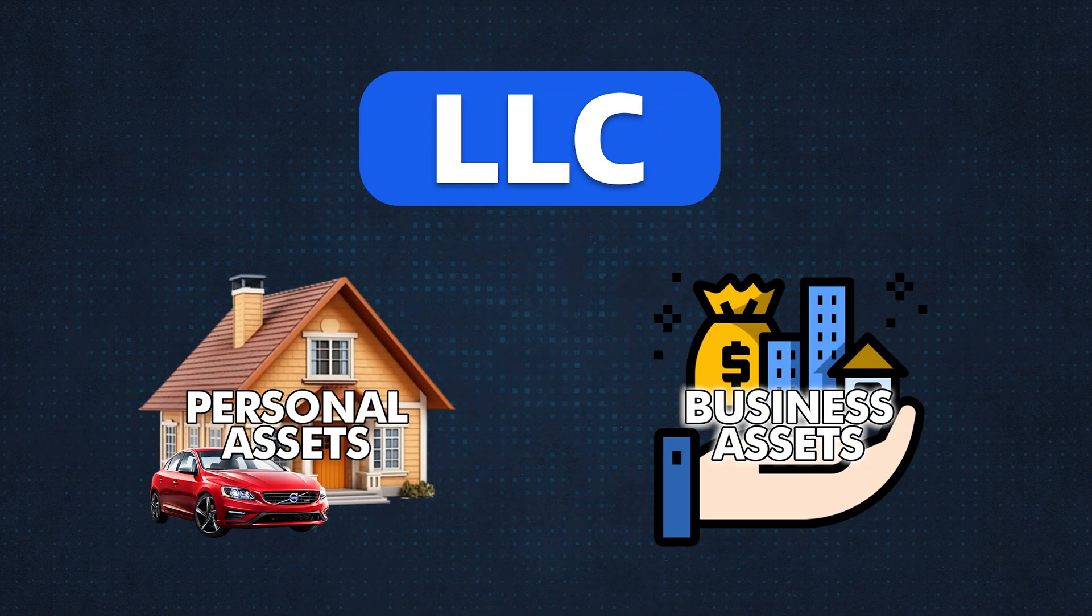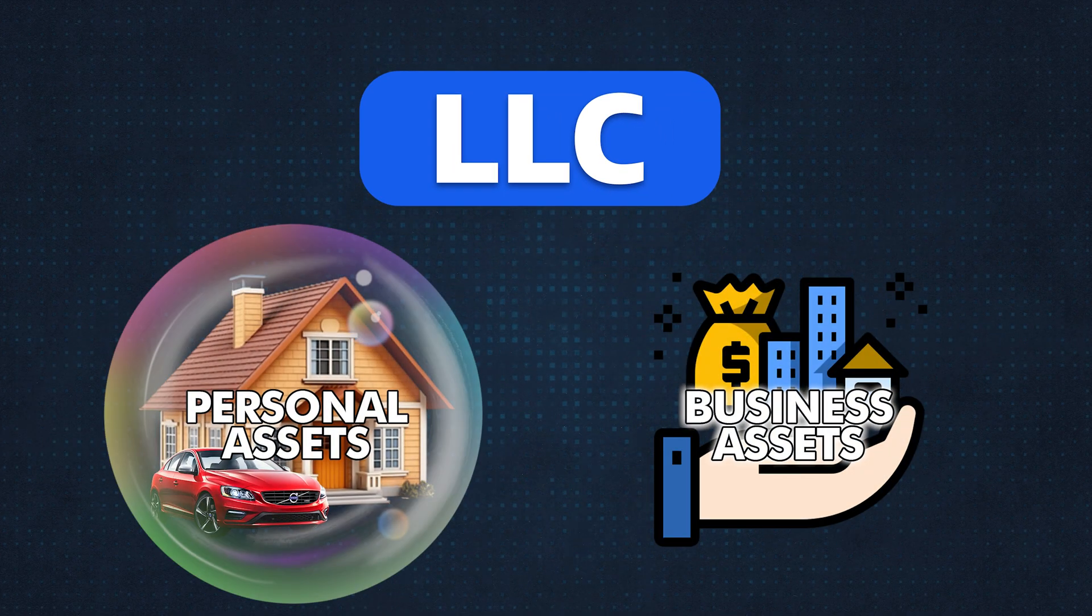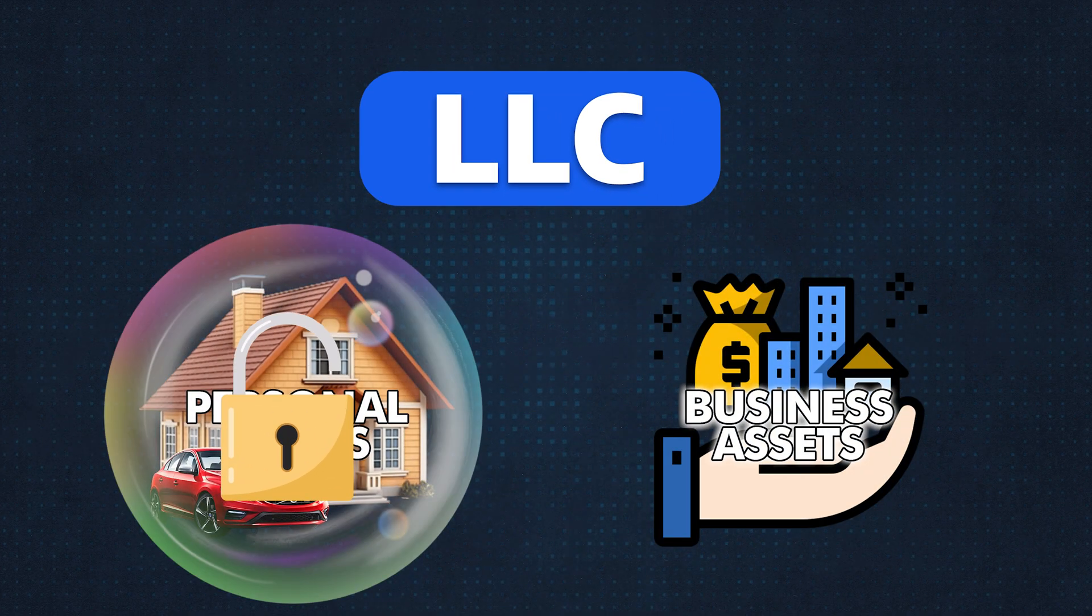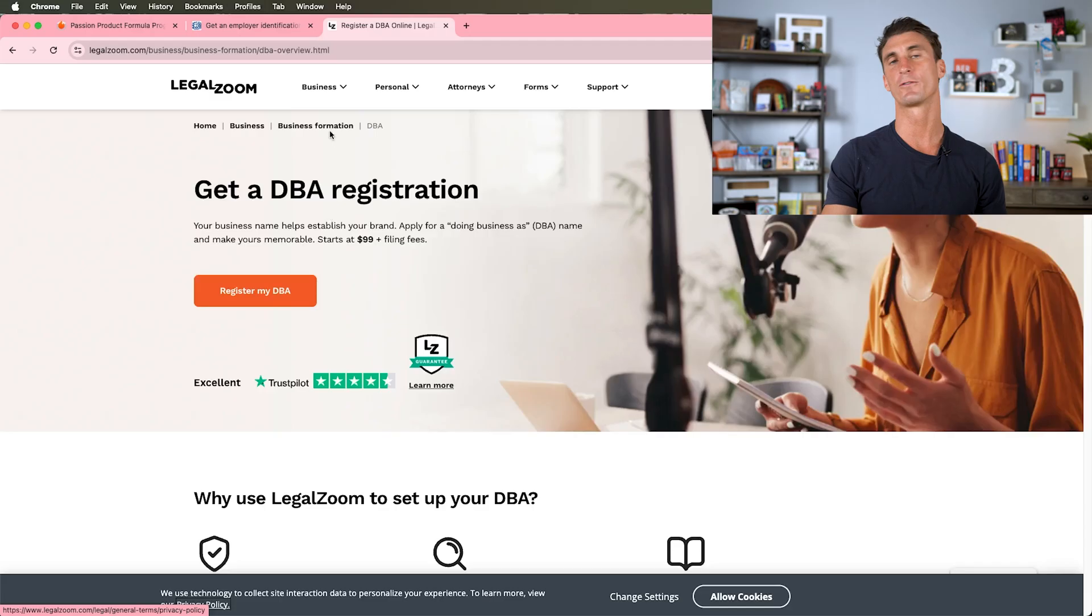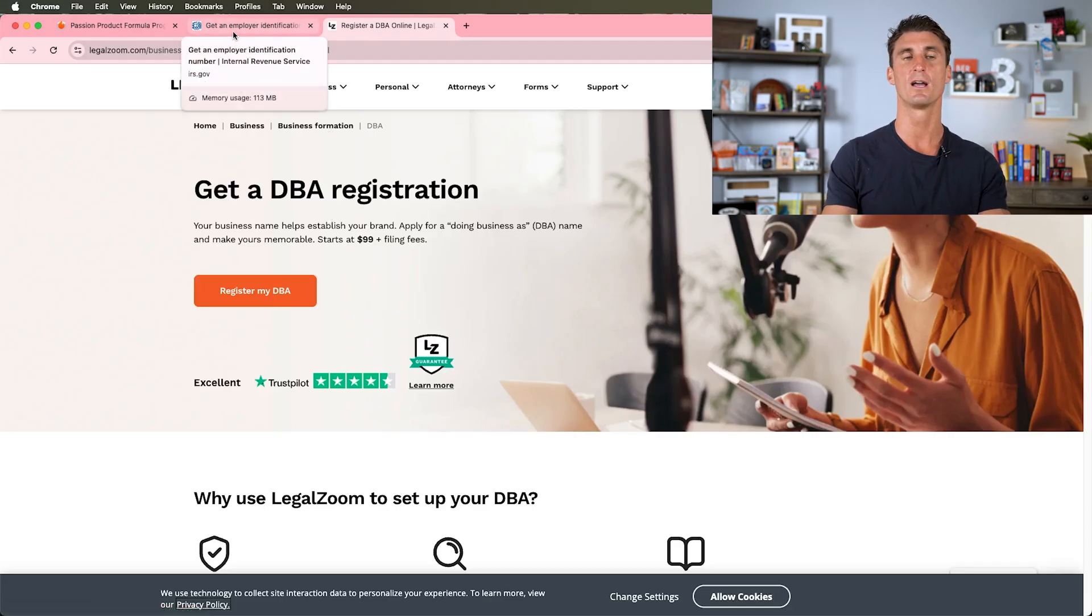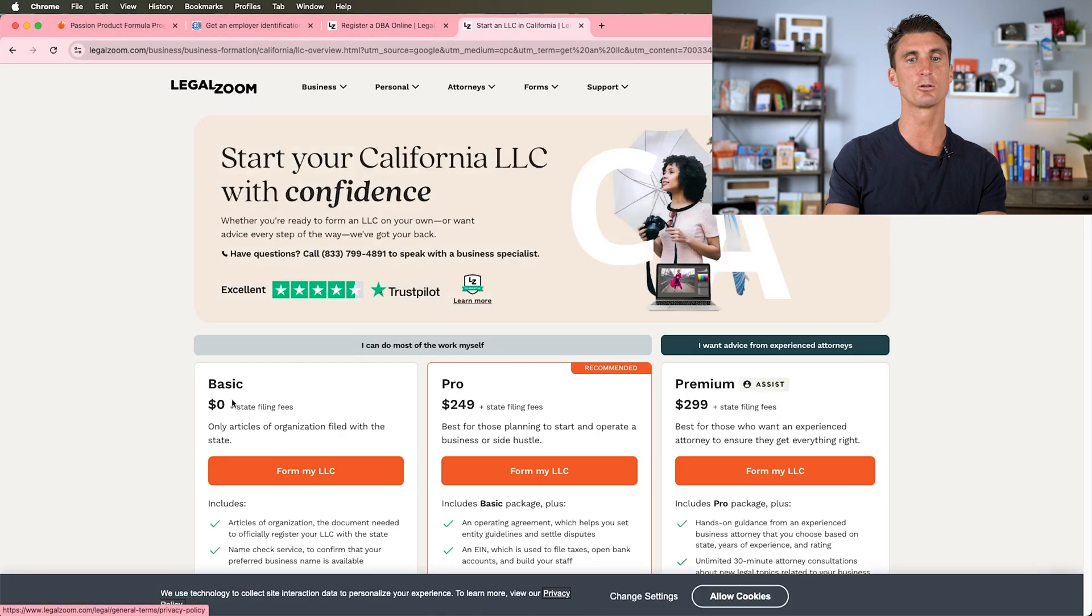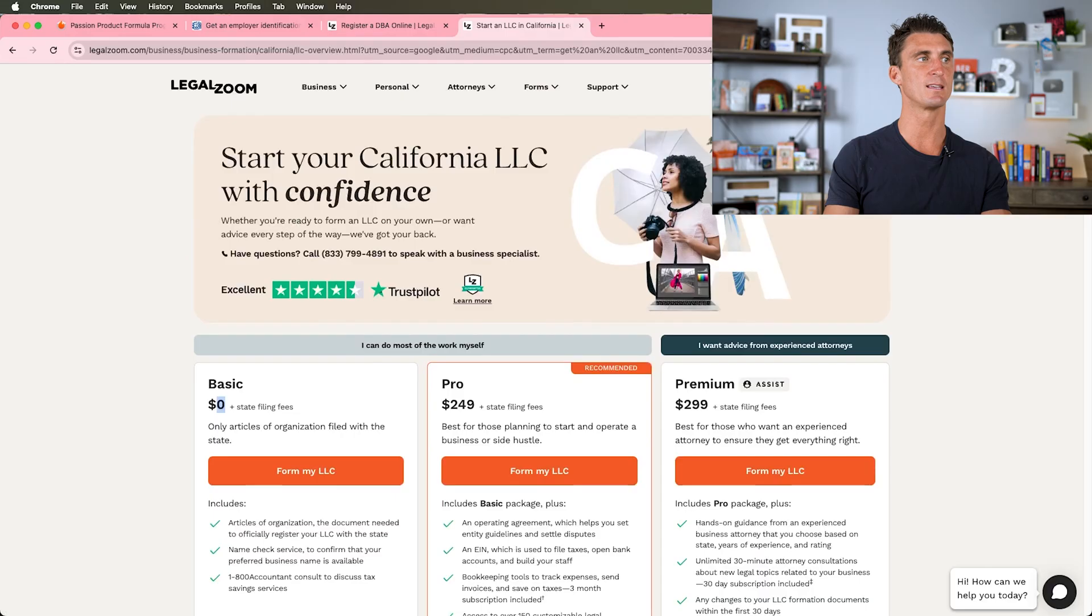If someone were to sue your LLC, they can't come after your personal assets. So if you're selling consumable products or things where there's a likelihood that you would get sued, I would recommend going with an LLC. LegalZoom is one of the most affordable ones at zero dollars—just go with the basic.